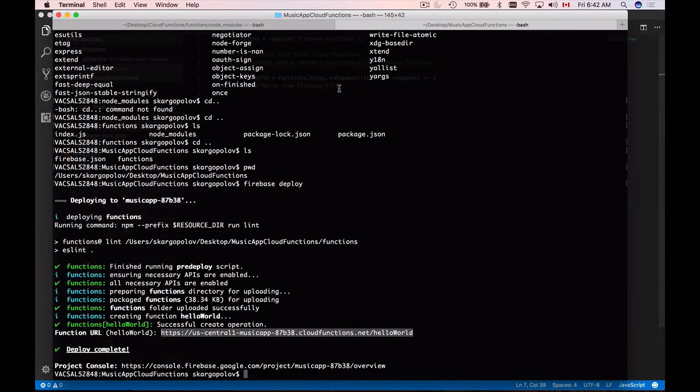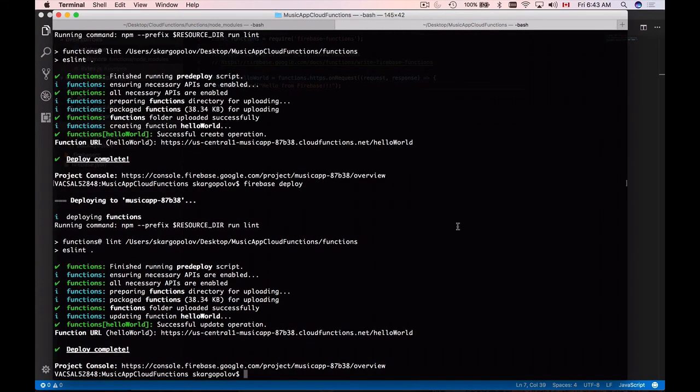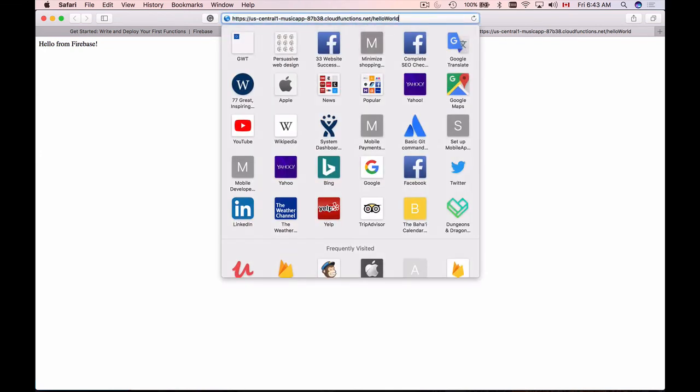I'll go back to my terminal and deploy this application again. When the application is redeployed, I go back to my browser and refresh it. It doesn't seem to be updating — I think this is because of some caching. If I add a request parameter and hit enter, I get a new response. So it's working.